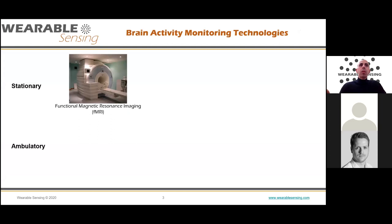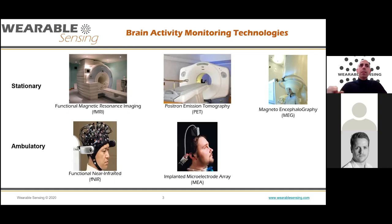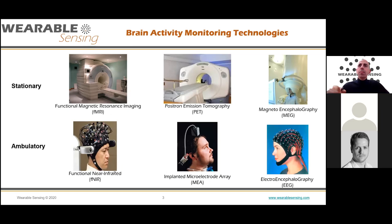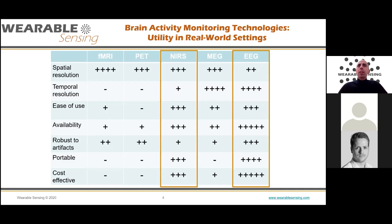There are many ways to measure brain activity. Many of you are familiar with fMRI, PET scanning, and MEG — methods that require large equipment and shielded environments and are not practical in the real world. Ambulatory technologies like functional near-infrared and implanted electrodes exist, but fNIR is sensitive to light and implanted arrays are intrusive. When comparing spatial resolution, temporal resolution, ease of use, portability, and cost-effectiveness, EEG and fNIR have great value.